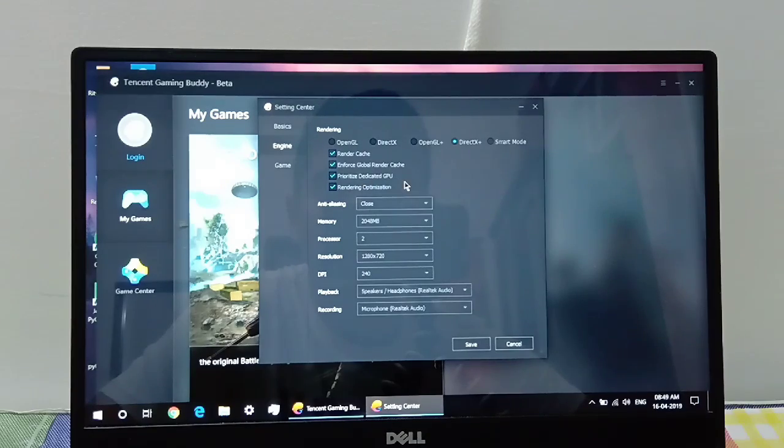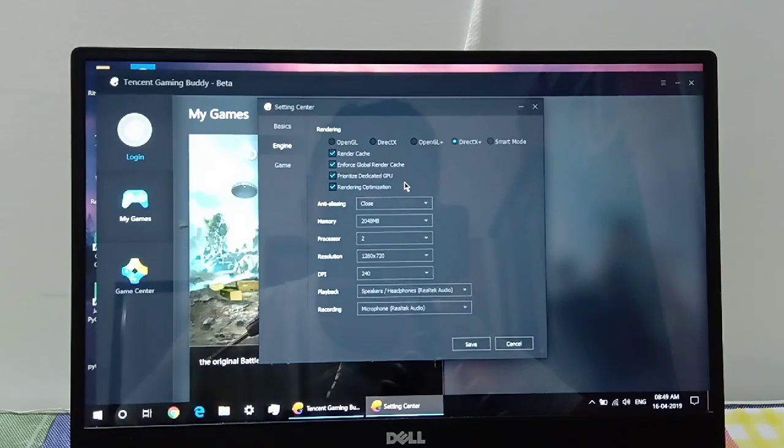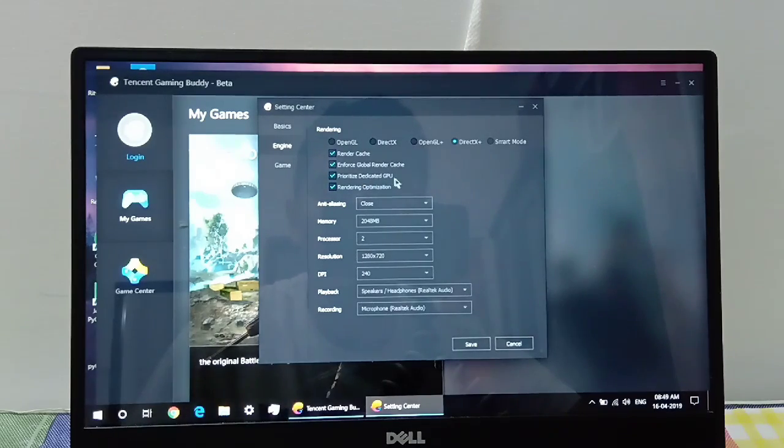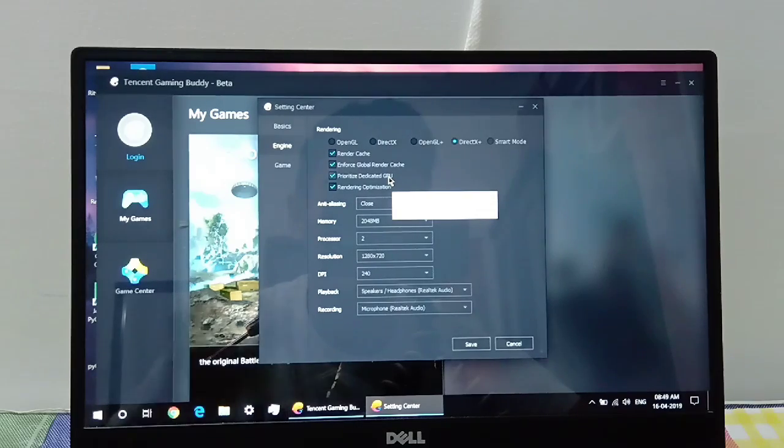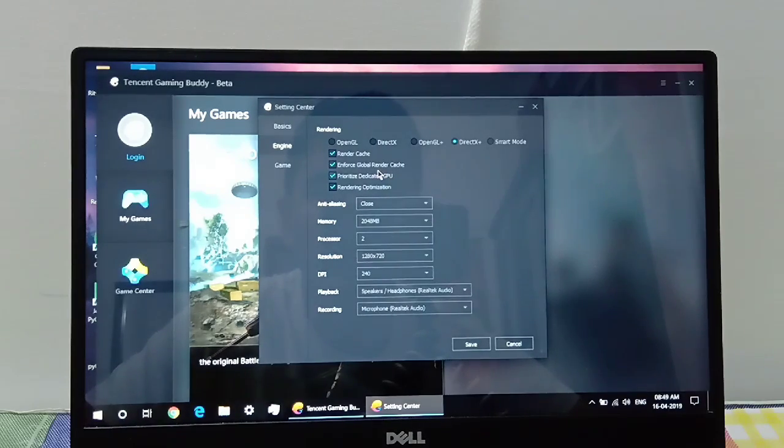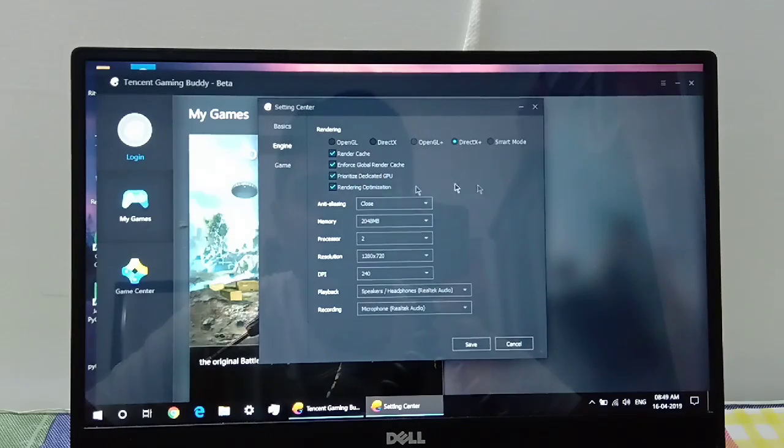And if you don't have a good graphics card or even if you have one but you want better battery life, like if you're gaming in a car or something, then you can untick this option.